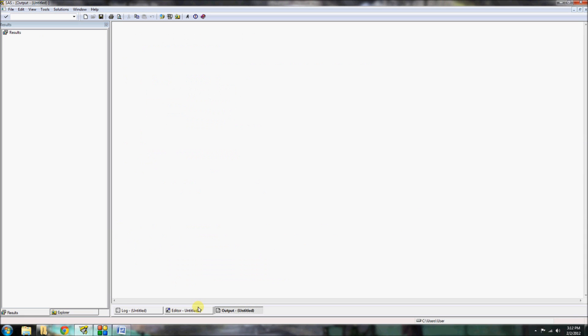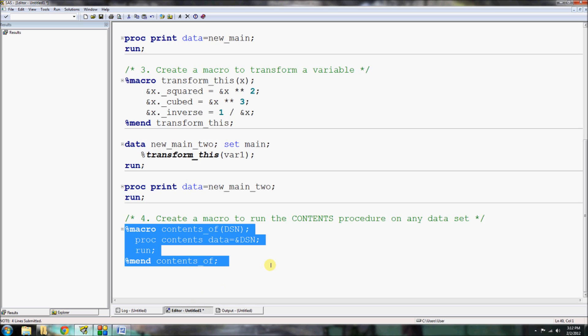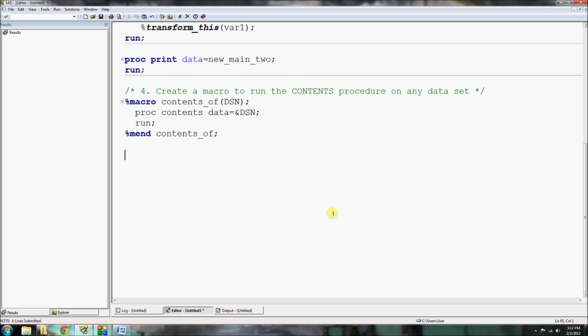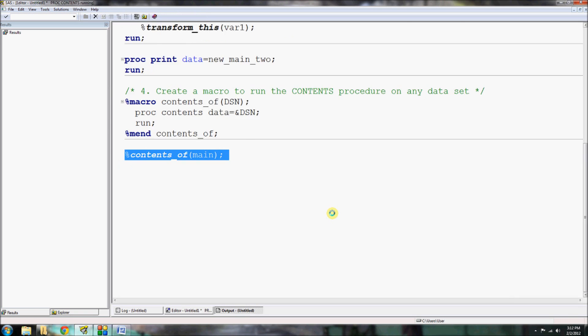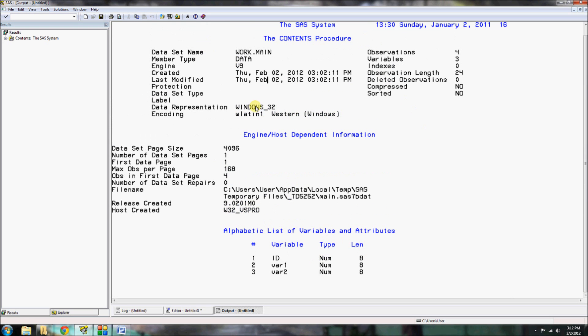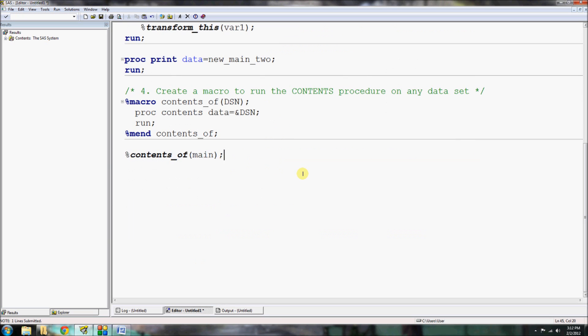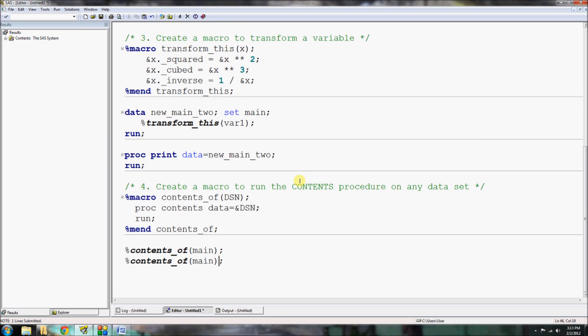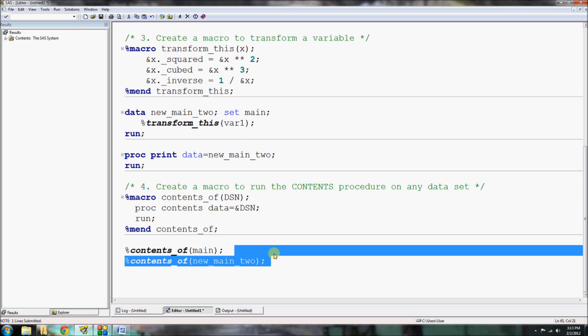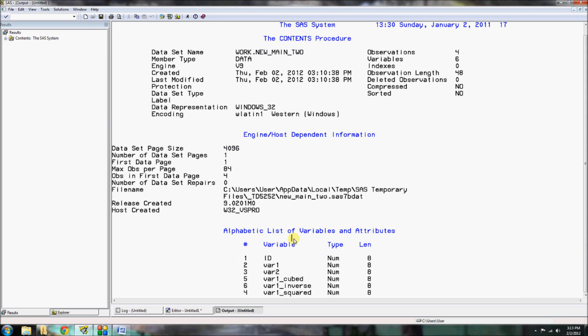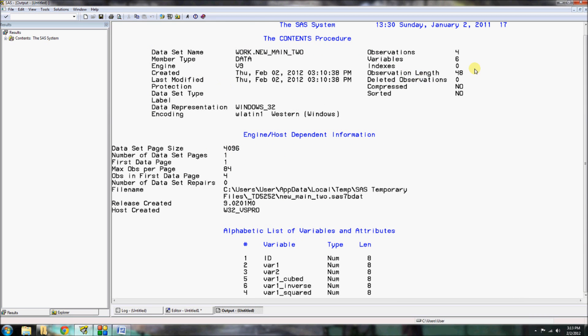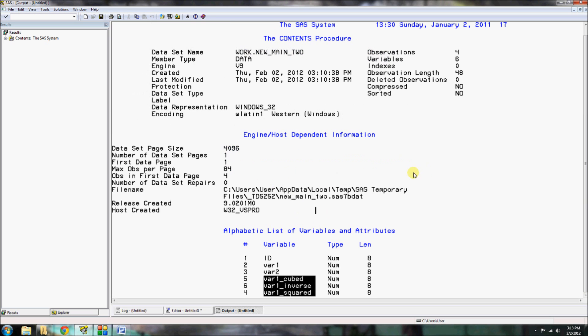When I use this ampersand dsn, SAS is taking this macro variable and replacing this call of that macro variable with whatever is in the parentheses there. So if our data set was main and I typed in main in the parentheses, it would replace this entire section with the word main. I run it to store it in the memory and then I call it using this percent sign: contents of main. And there it goes, it's run a proc contents on work.main. Now I have another data set called new main 2, and I can get the contents of that using our contents of macro that we created. You can see here that there were six variables using this transformation system.